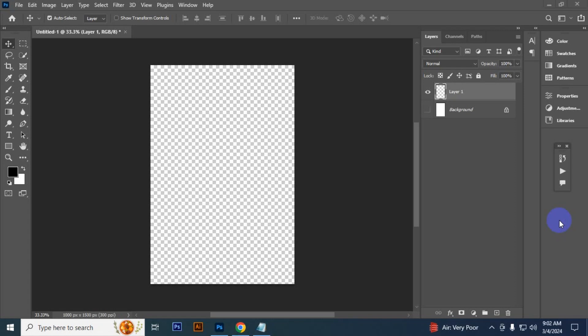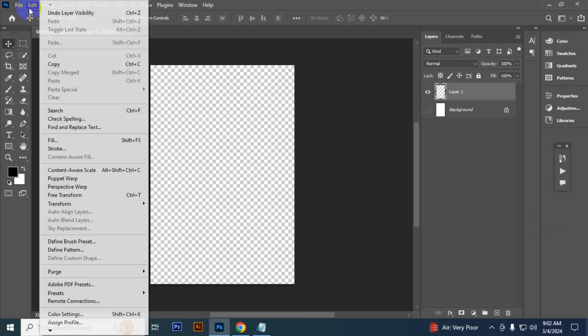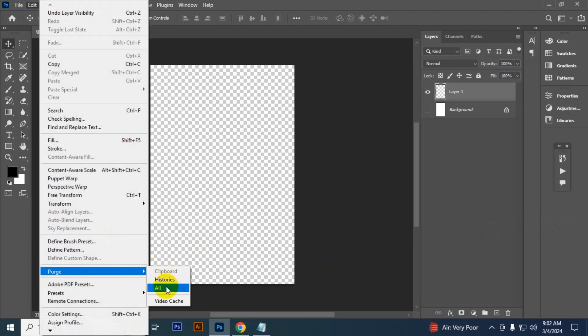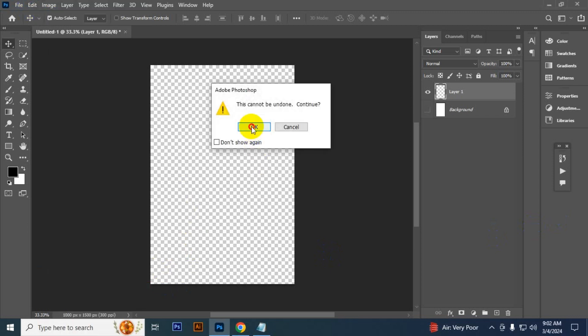Hello everyone, in this video I will show you how to fix the scratch disk error in Photoshop. First of all, clear Photoshop cache. To do that, you have to go to Edit, then Purge, and click All, then click OK.